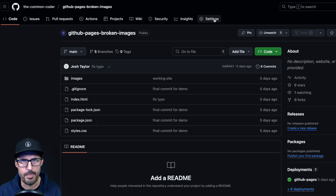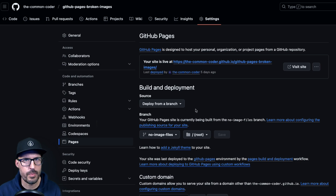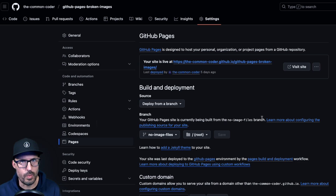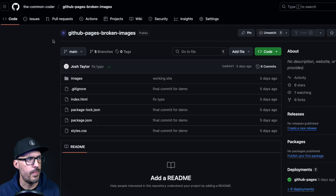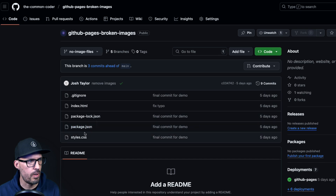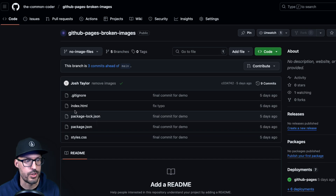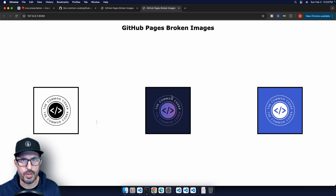If we go over to GitHub, we can check our GitHub Pages settings to see which branch is being deployed. Going to Settings, then Pages, we can see our current configuration is to build and deploy from a branch — specifically the no-image-files branch at the root. If we go to the Code tab and switch from main over to the no-image-files branch, we can see the files listed, but notice that we don't have an images folder.